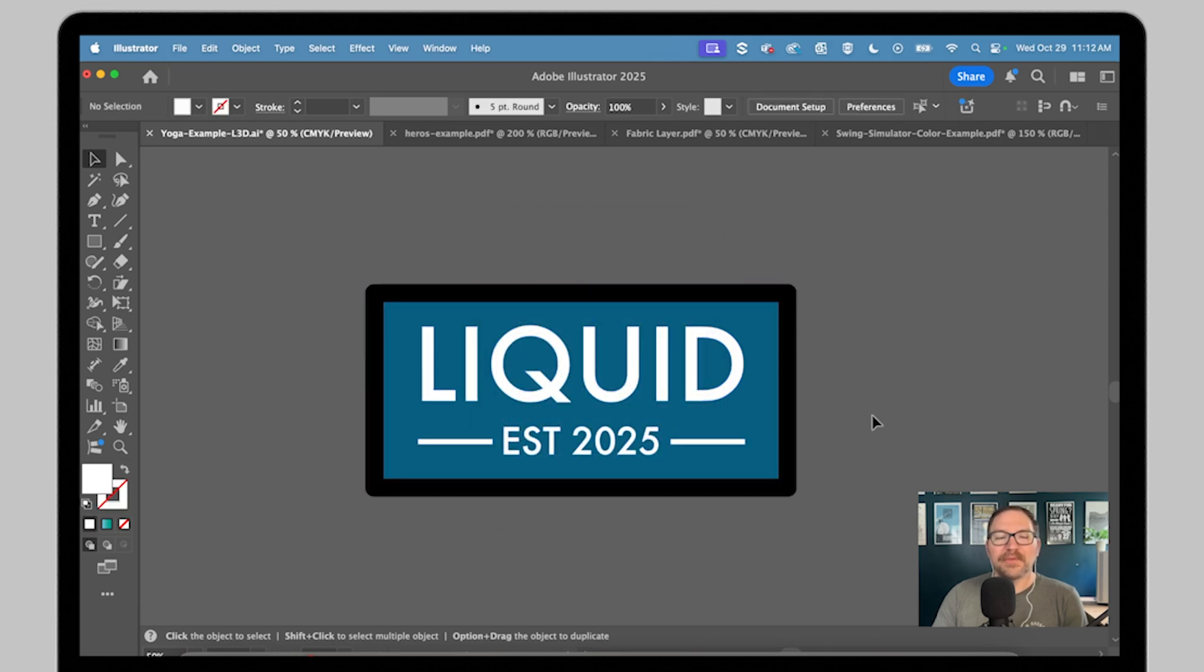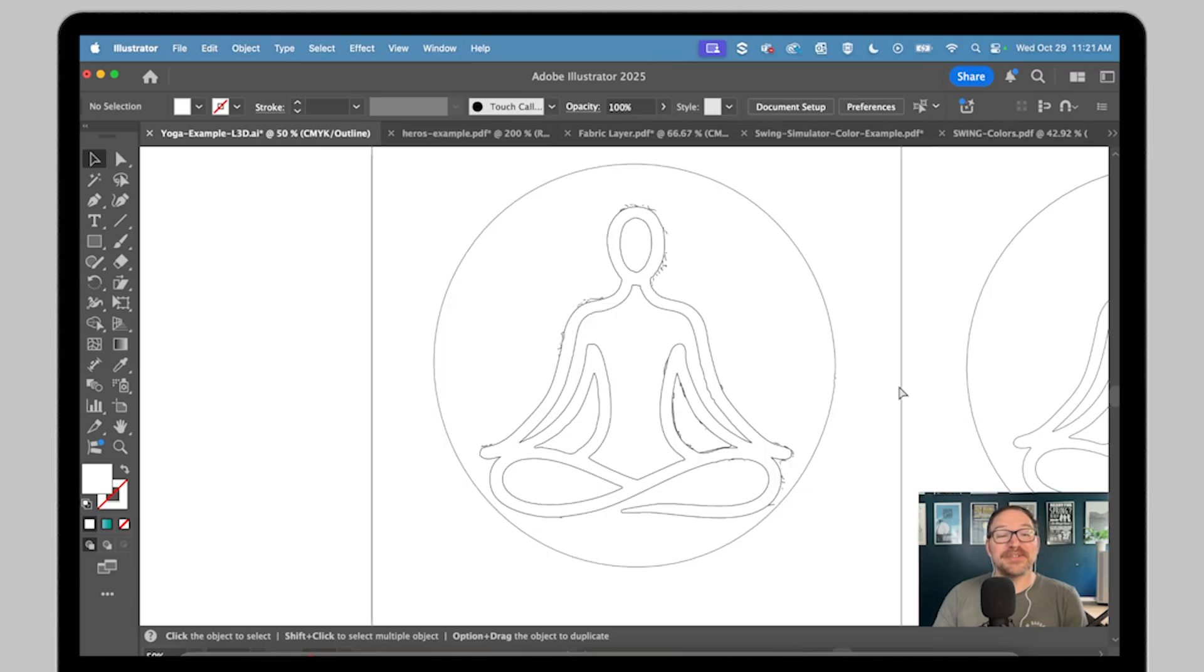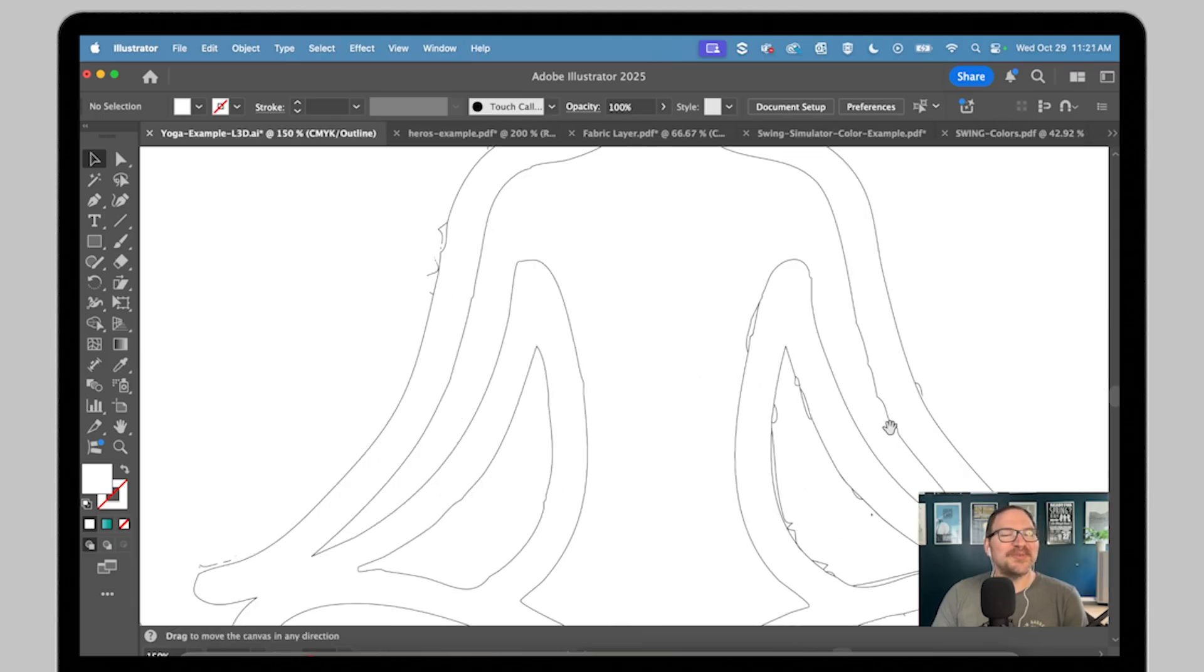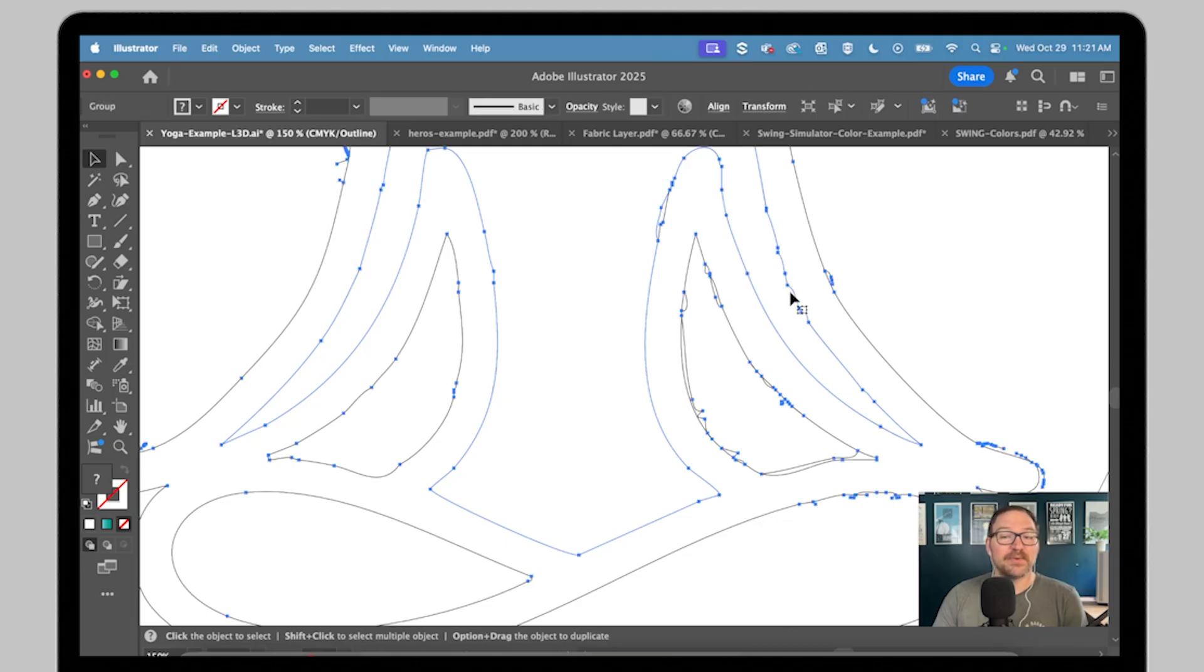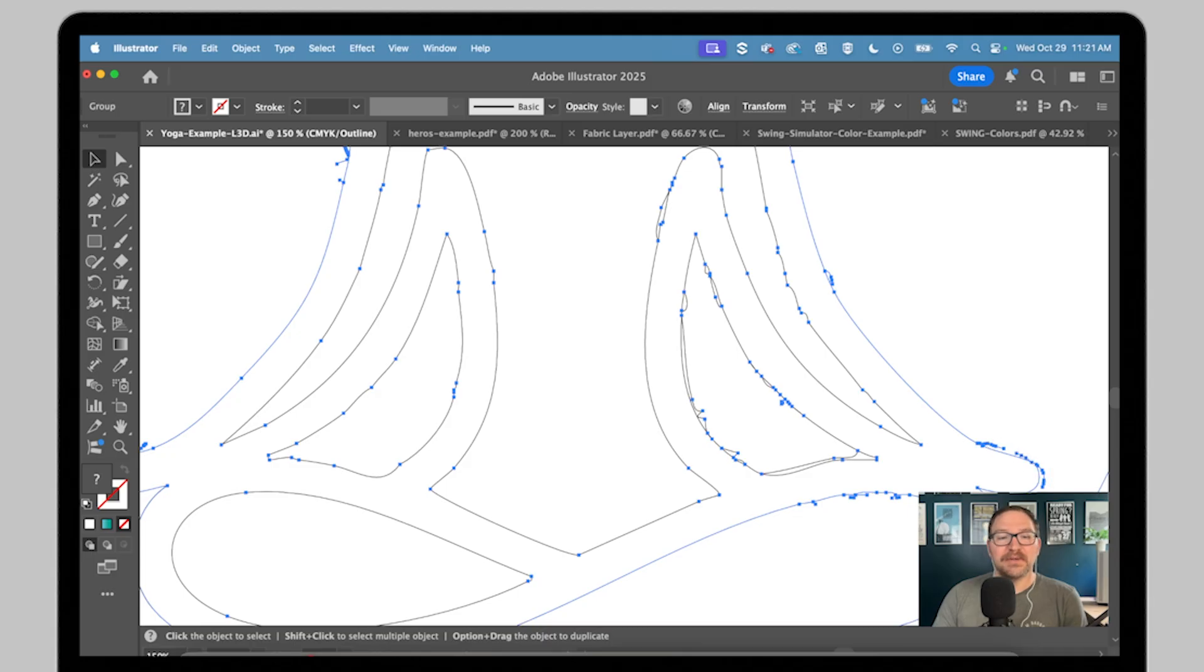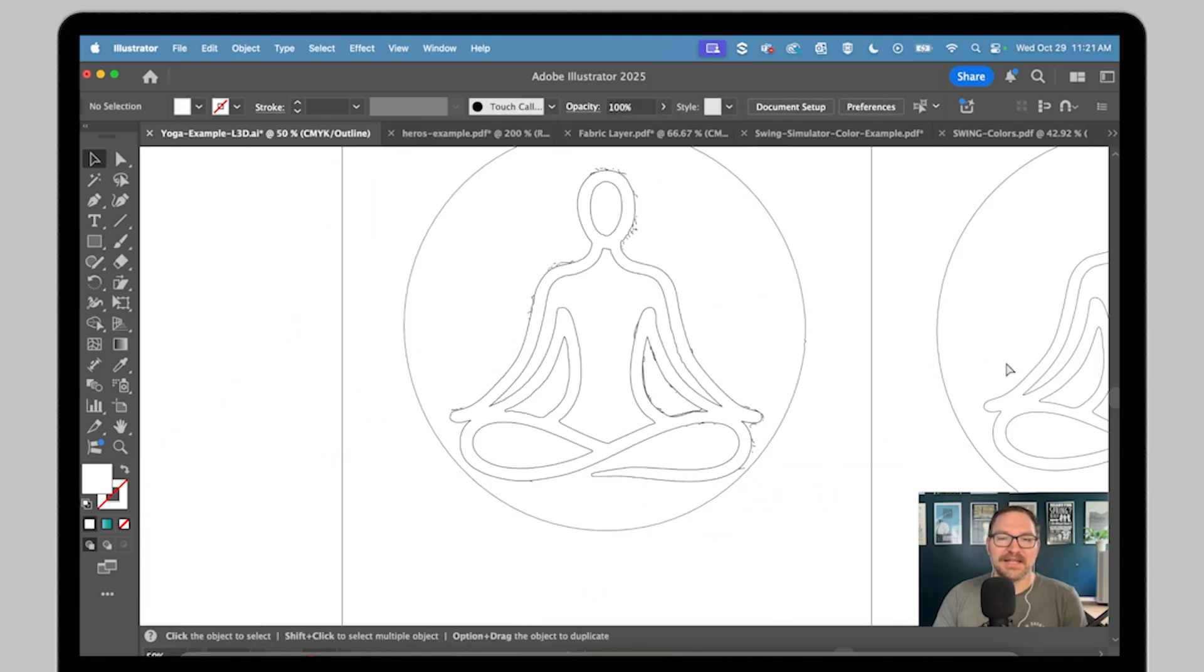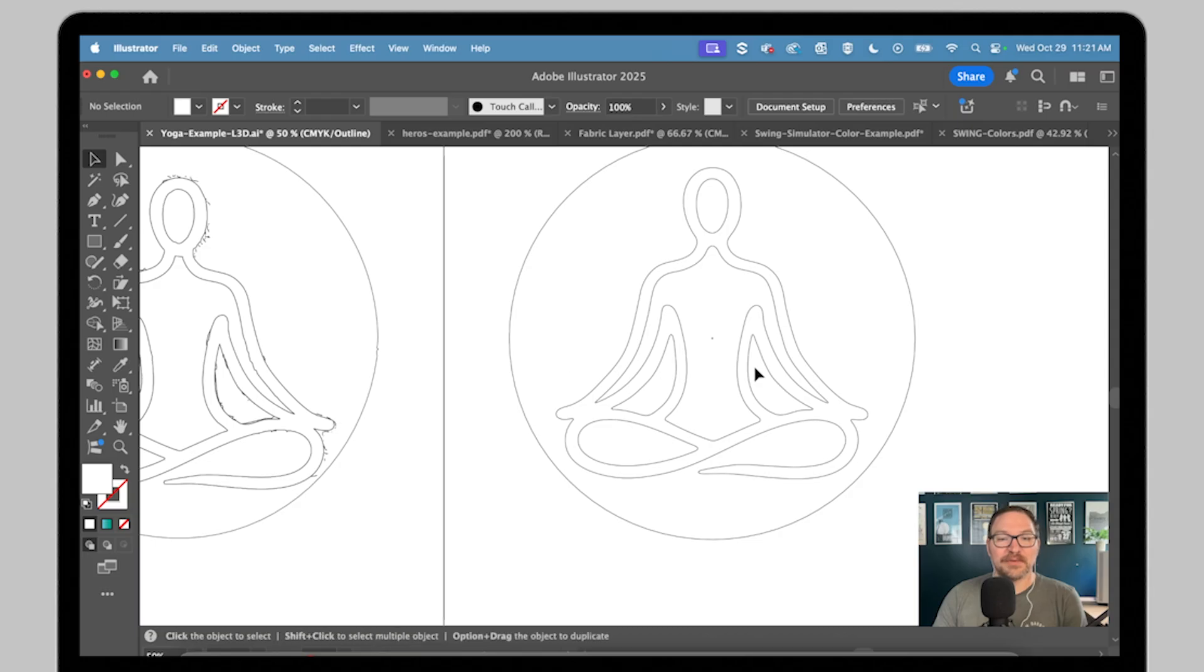One more thing I want to mention here is paths and shapes. To ensure your designs import correctly, try to eliminate any unnecessary points along paths or shapes. Like this example, these unnecessary points along the paths could be removed for a much cleaner line and less complex shape for Liquid 3D.